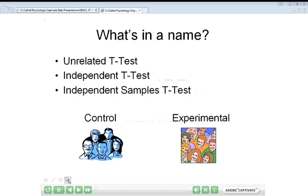Before we talk about the t-test itself, one point that is important to make is that the unrelated t-test is sometimes referred to as an independent samples t-test or just an independent t-test. These different names confuse people, but they're all referring to the same test, so whichever name you see used in the textbook or in SPSS, it's this test that they're talking about.